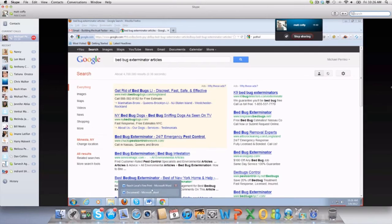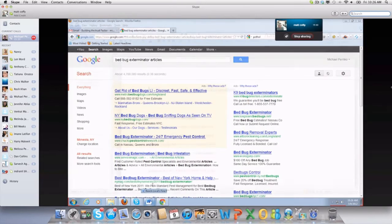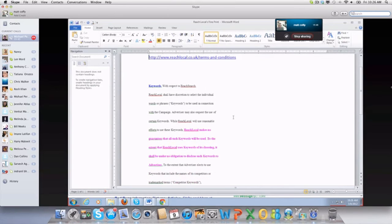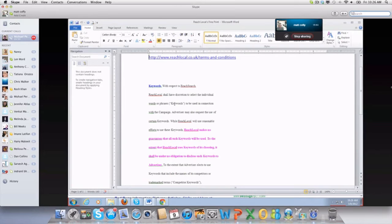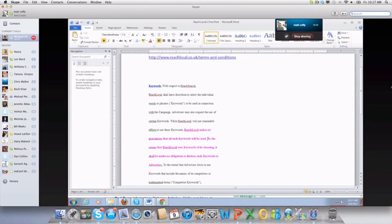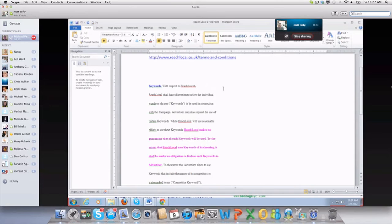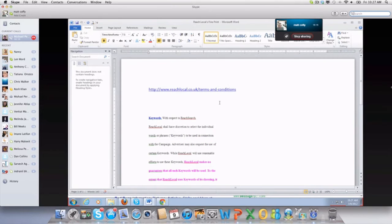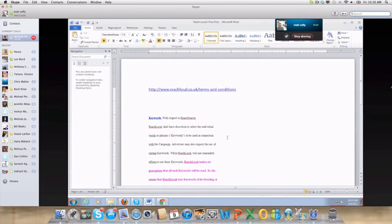Take a look at this, this'll completely blow your mind away. This is the actual Reach Local's terms of the contract. It says 'keywords: with respect to search, Reach Local shall have discretion to select the individual words or phrases to be used in connection with the campaign. The advertising may request to use certain keywords, Reach Local will use reasonable efforts, but Reach Local makes no guarantees that any keywords will be used.' What they're saying is, look, we choose the keywords, not you. We're going to drive your traffic, we choose the keywords. That's crazy. How could I possibly have any control over my campaign? It's an underhanded way to take this approach.